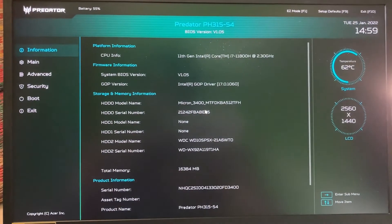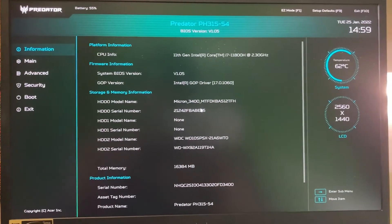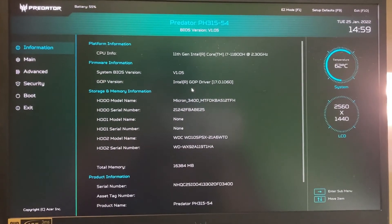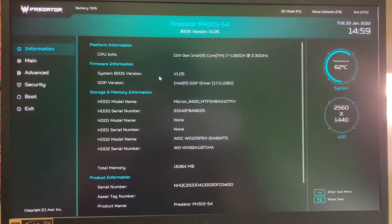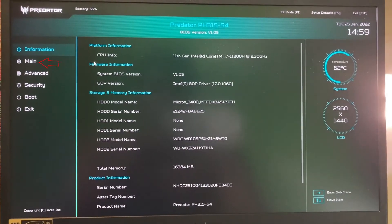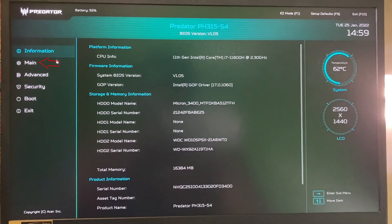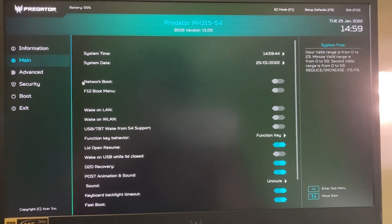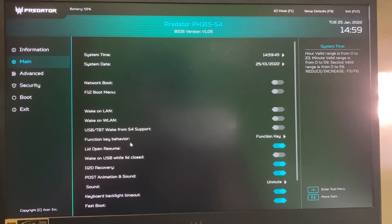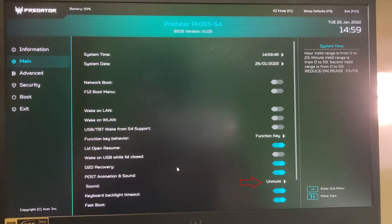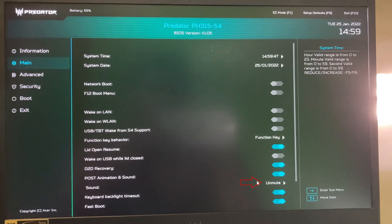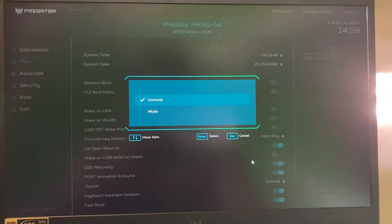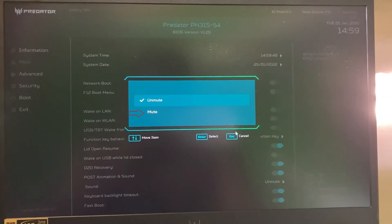Now in this section, the left side shows the settings categories. Here I select the main category and the second one. Finally I get one option called sound, so just click to open it, and then select mute.